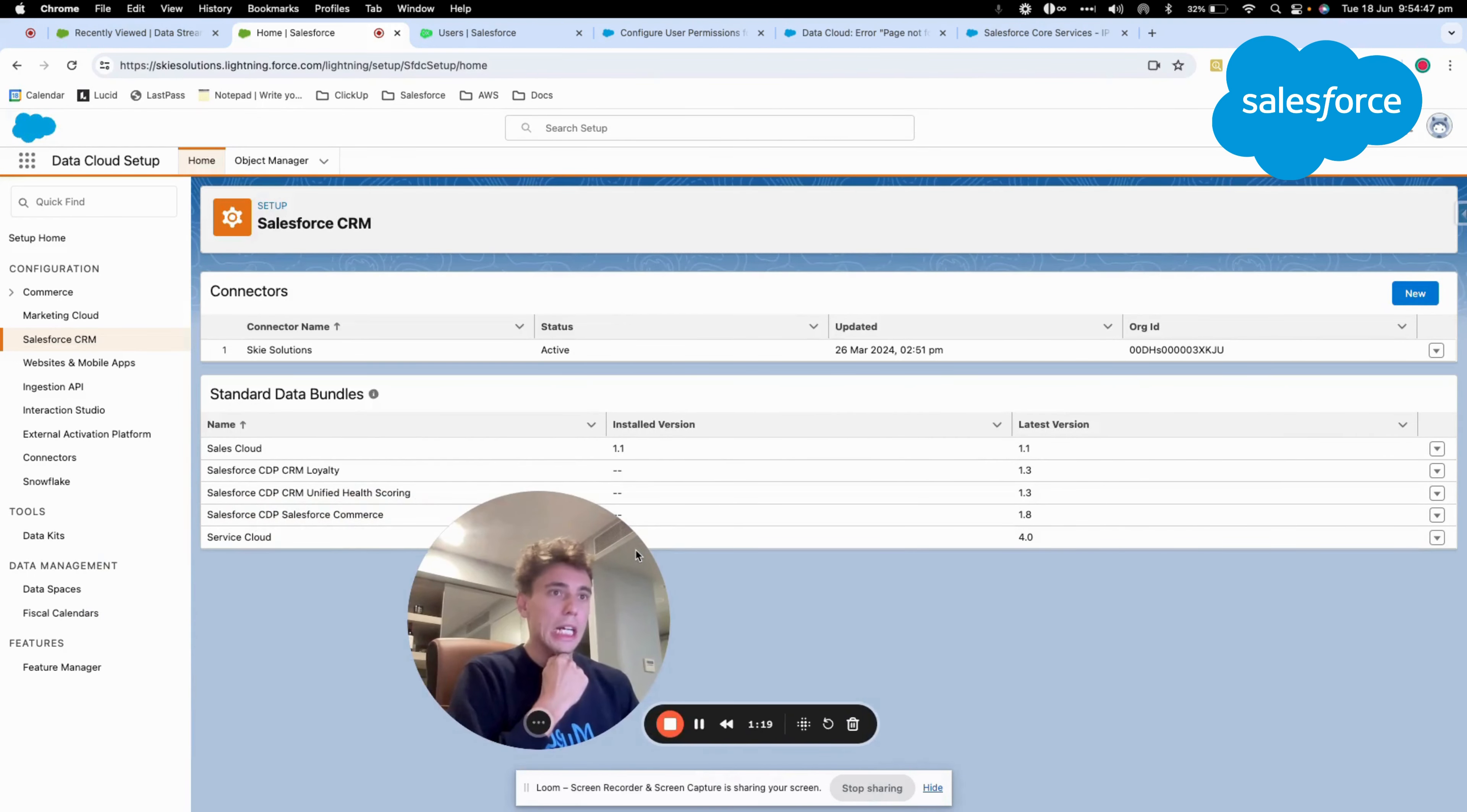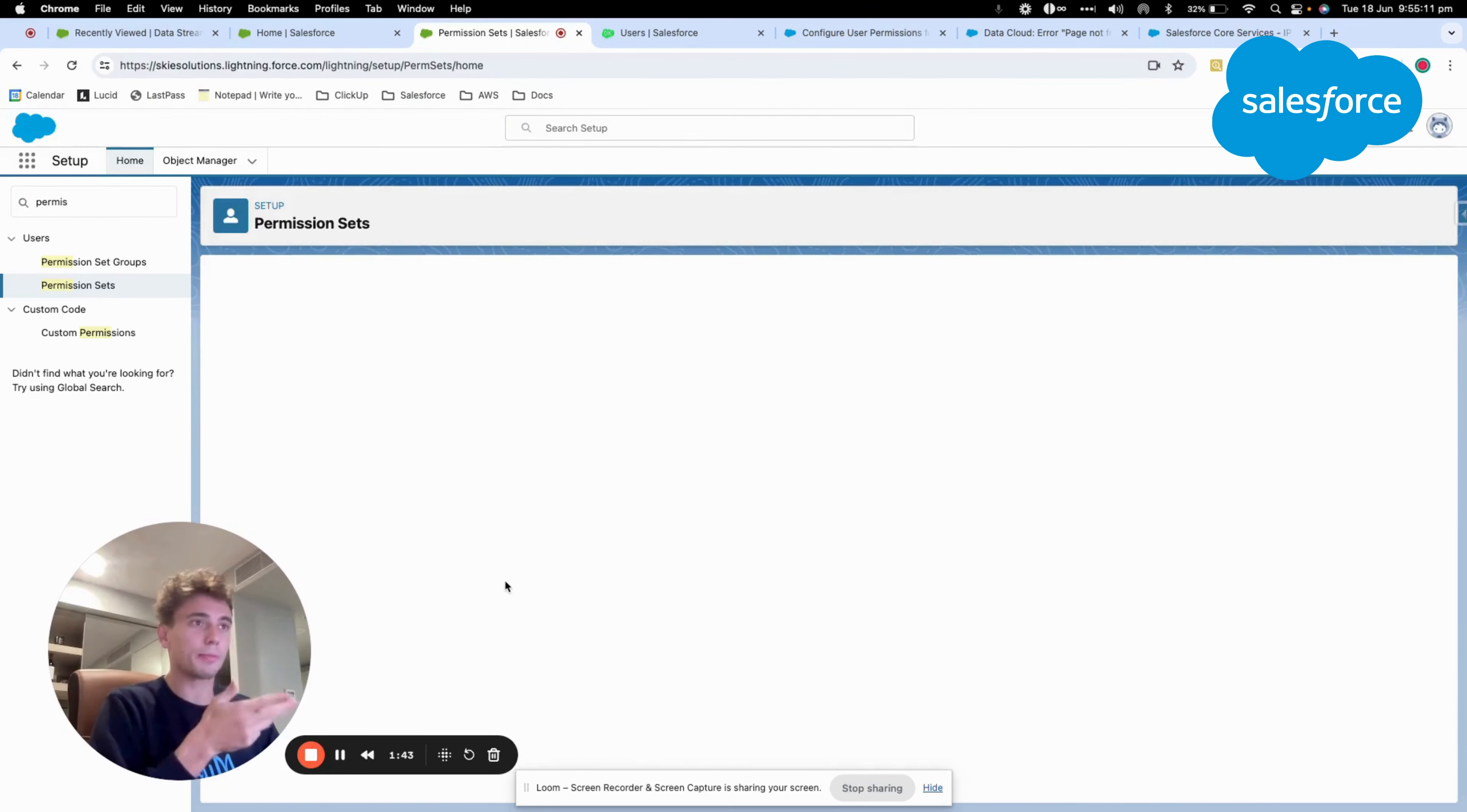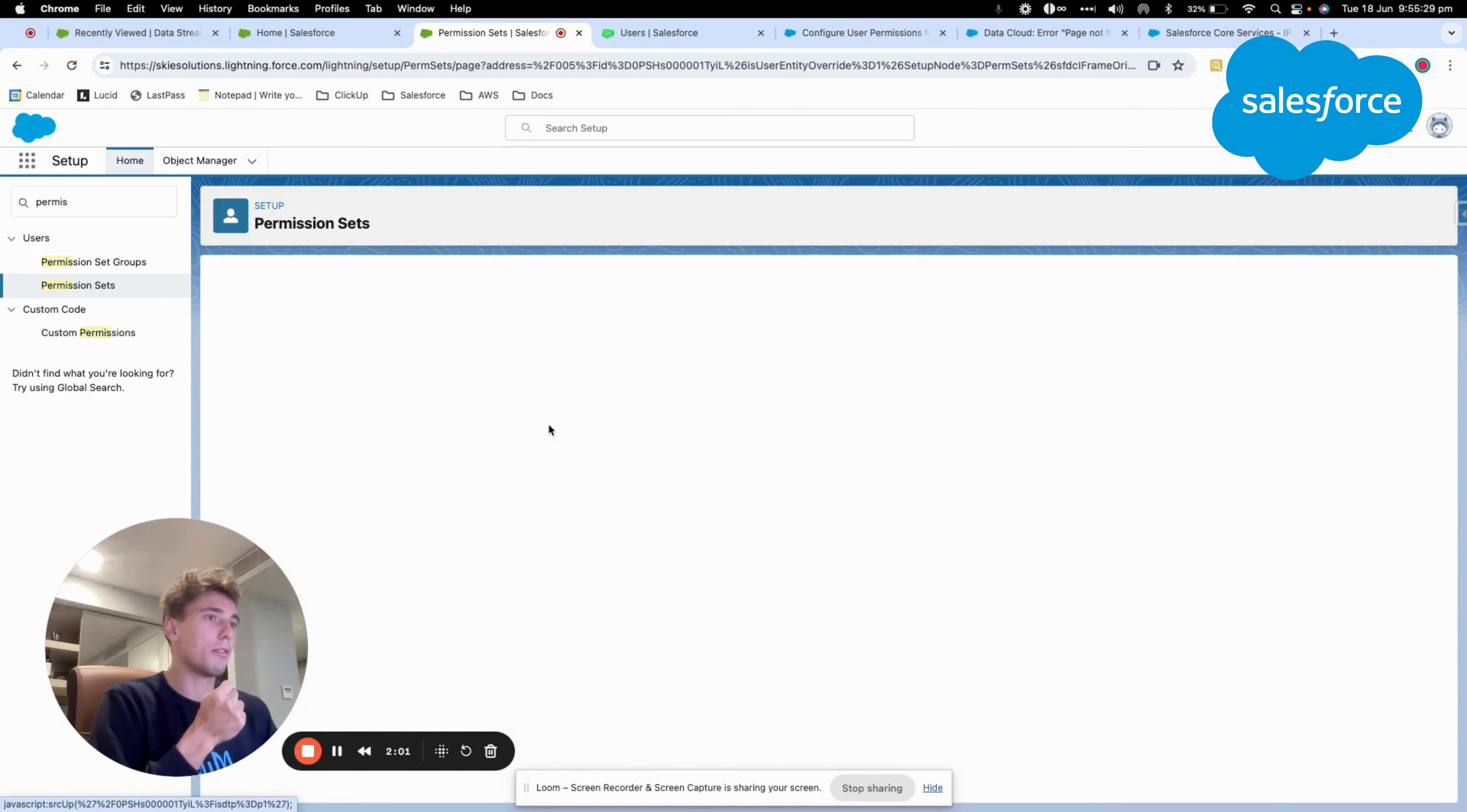you need to make sure that your user in Datacloud is an admin or a marketing admin. So if I go into a permission set, for example, in my Datacloud instance, you will see that I'm already a marketing cloud admin. So if I go to Datacloud admin permission set, and I check manage assignment,